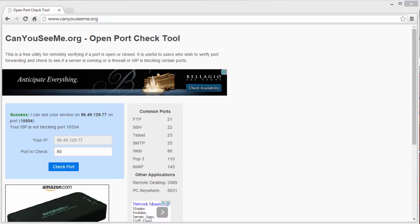Once you have confirmed that the three ports are open, you will have remote access to your system from the internet or your mobile device.